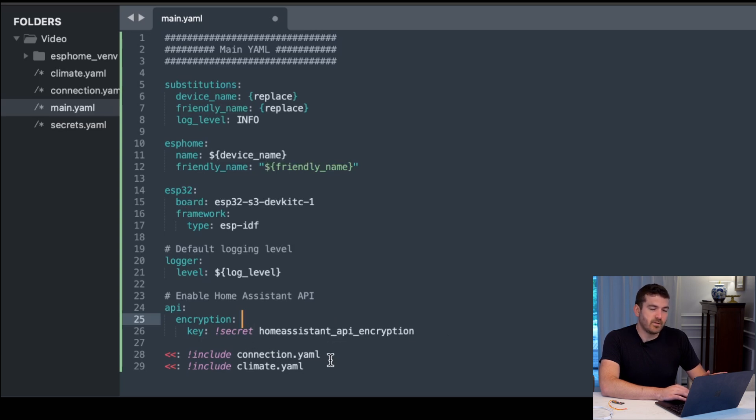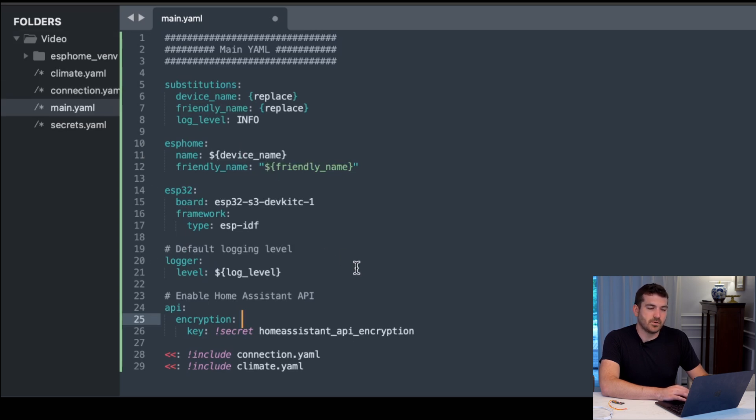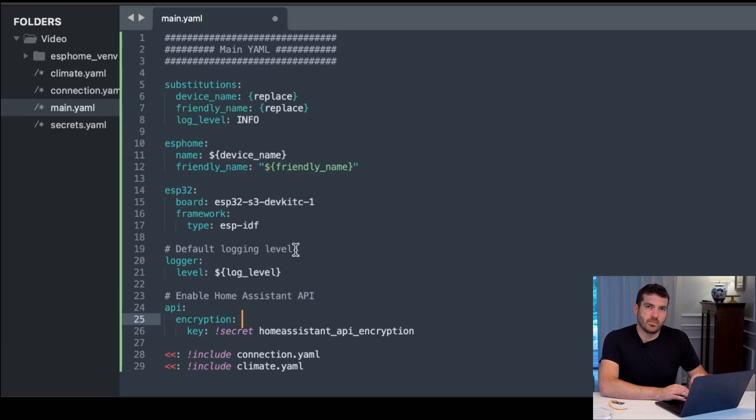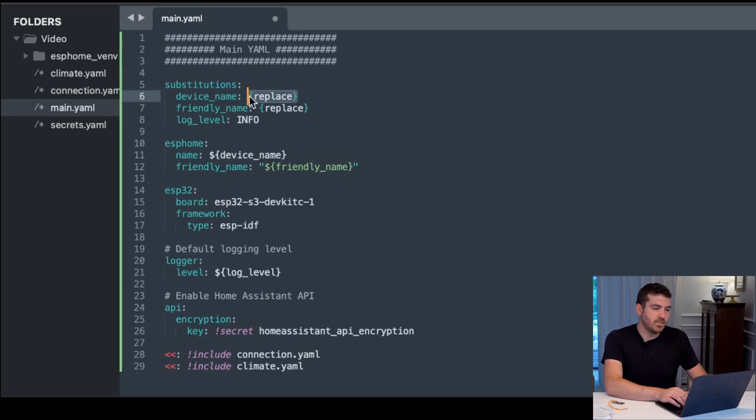And then finally, we have our includes. So like you saw, we made a connection.yaml and a climate.yaml so we don't have one giant file. We don't need to include the secrets.yaml because it will automatically pick it up during build time. So let's go ahead and replace the device name.